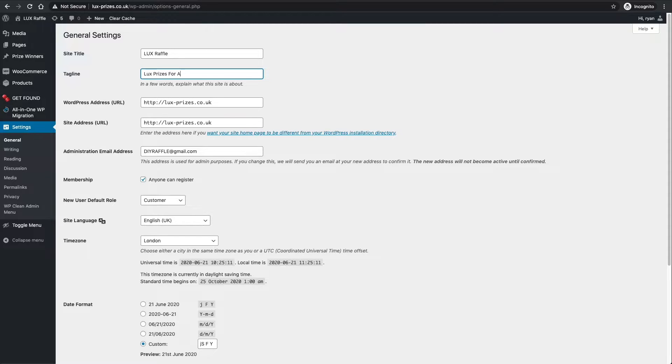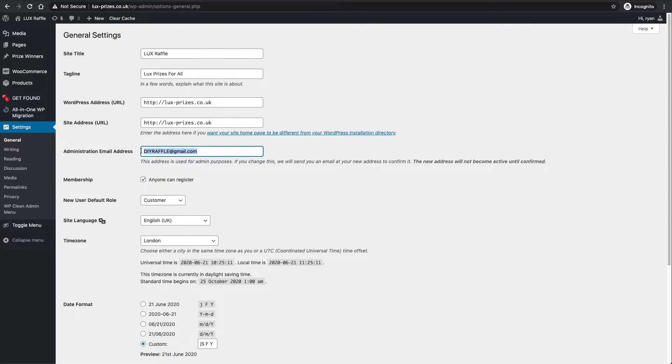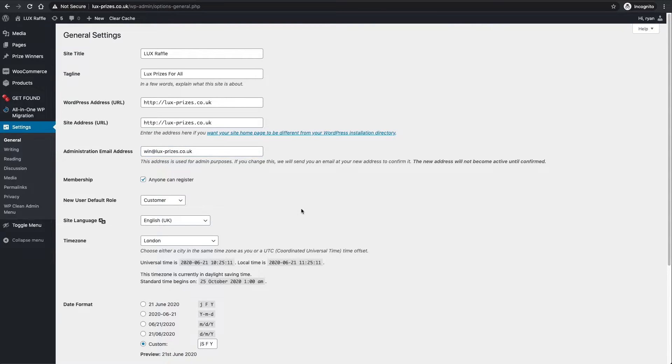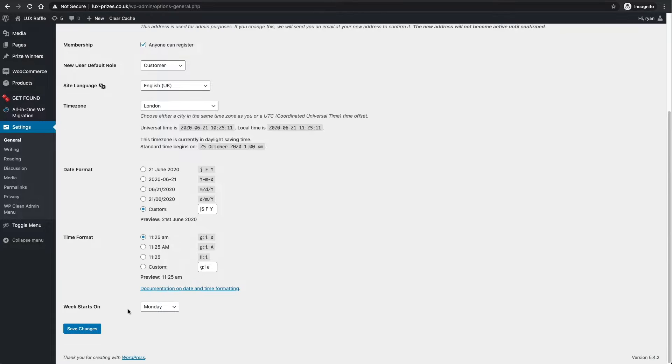This can appear in search engines and that kind of thing. Next is changing your admin email address. This could be the email address you set up in part two of this how-to guide, so say I go win@lux.